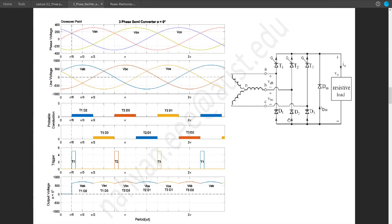This is the circuit diagram for a 3-phase semi-converter. It is arranged in a bridged pattern, but the lower portion of the circuit contains only diodes. Since this is a resistive load, you don't need to use the freewheeling diode. When it comes to triggering, we only need to trigger the thyristors.